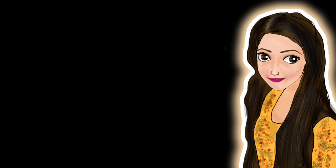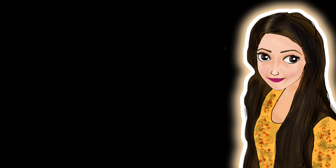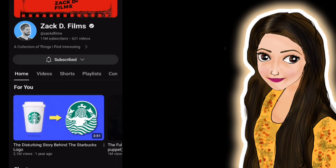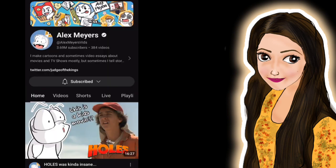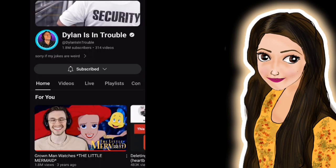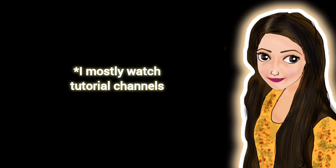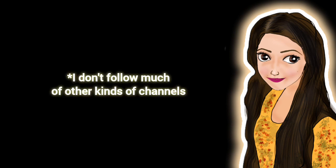There is A Random Critic; she makes conspiracy theories usually on her channel. Also I mentioned Zack D Films, I think is the channel name. He gives some awesome fun facts which I love to watch. And Alex Meyers and Dylan is in Trouble. They usually do movie commentaries, movie and series commentaries, which is a great way to find new movies or series for watching.